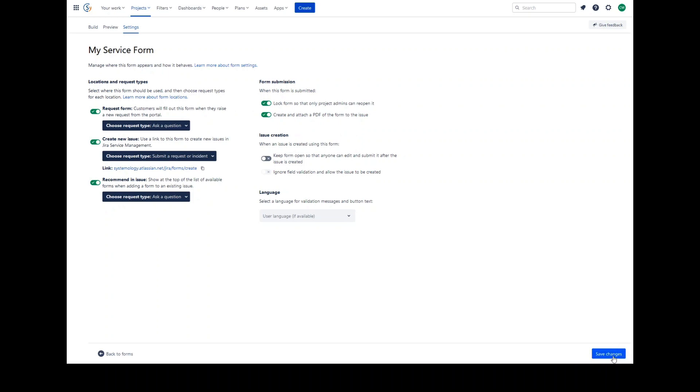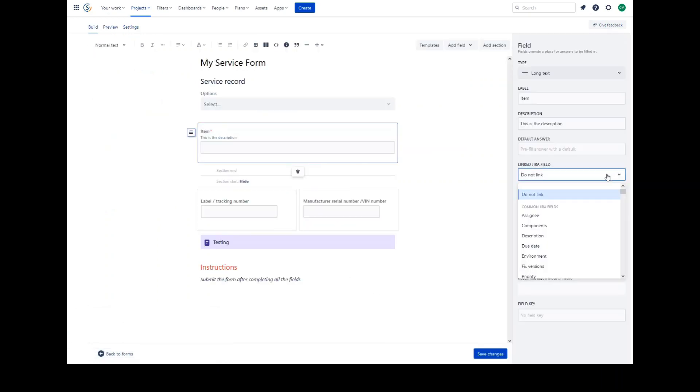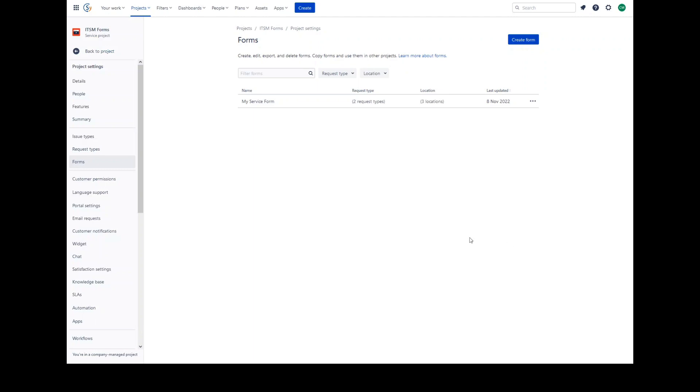The language options allow you to select the language for the validation messages and the button text of the form. Once you've made all of your changes, click Save Changes.